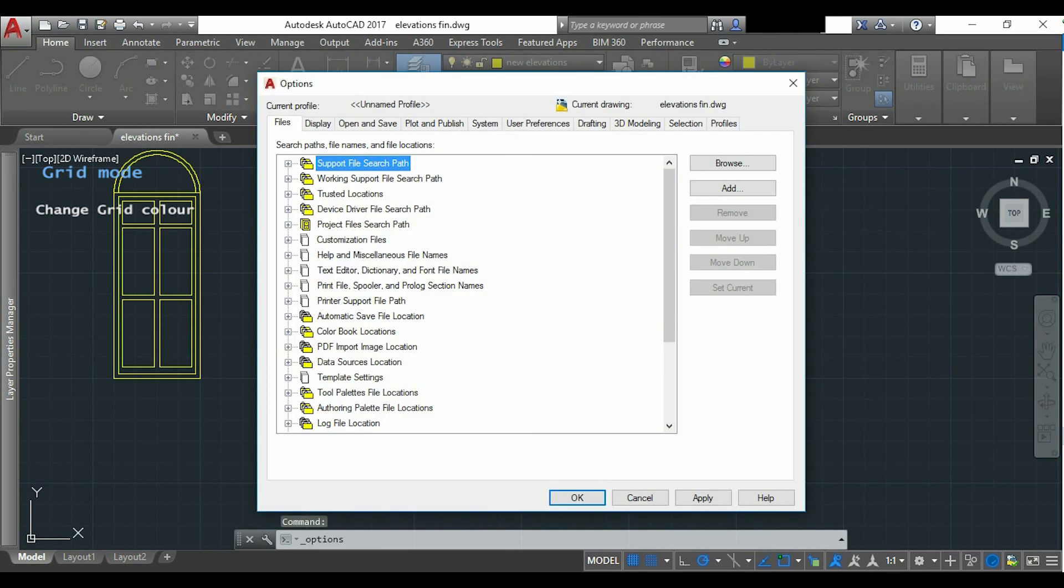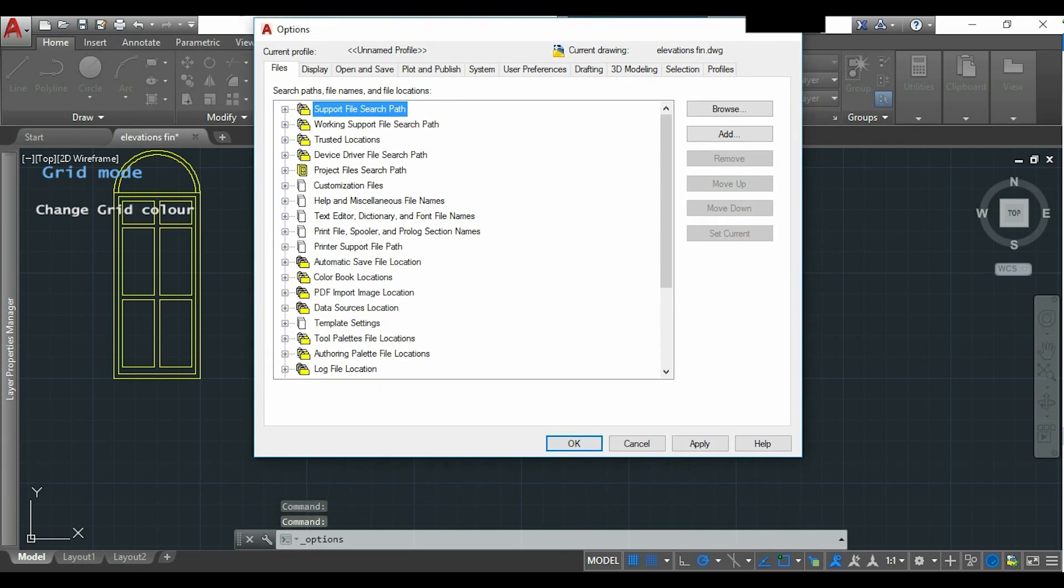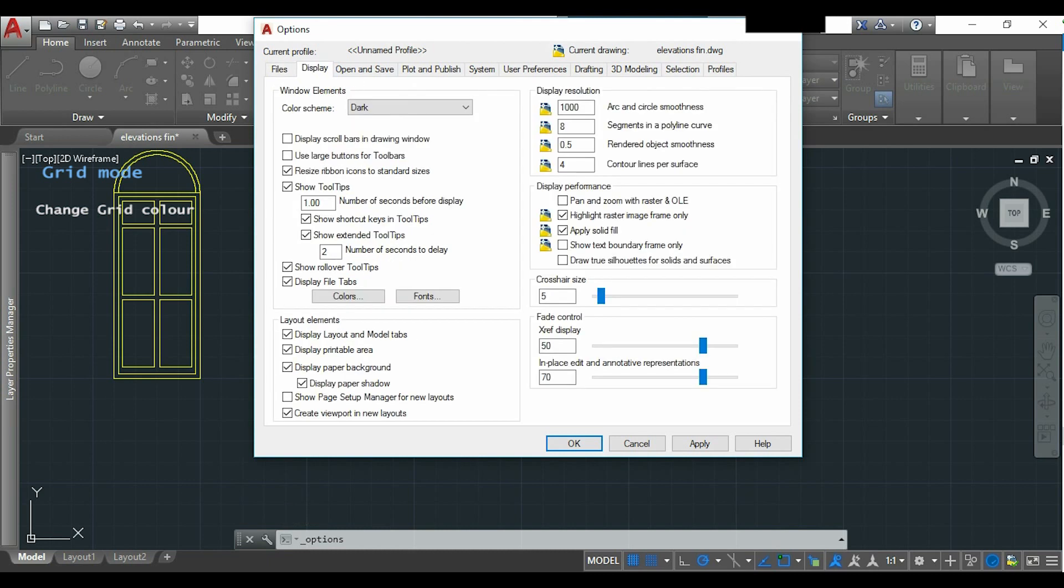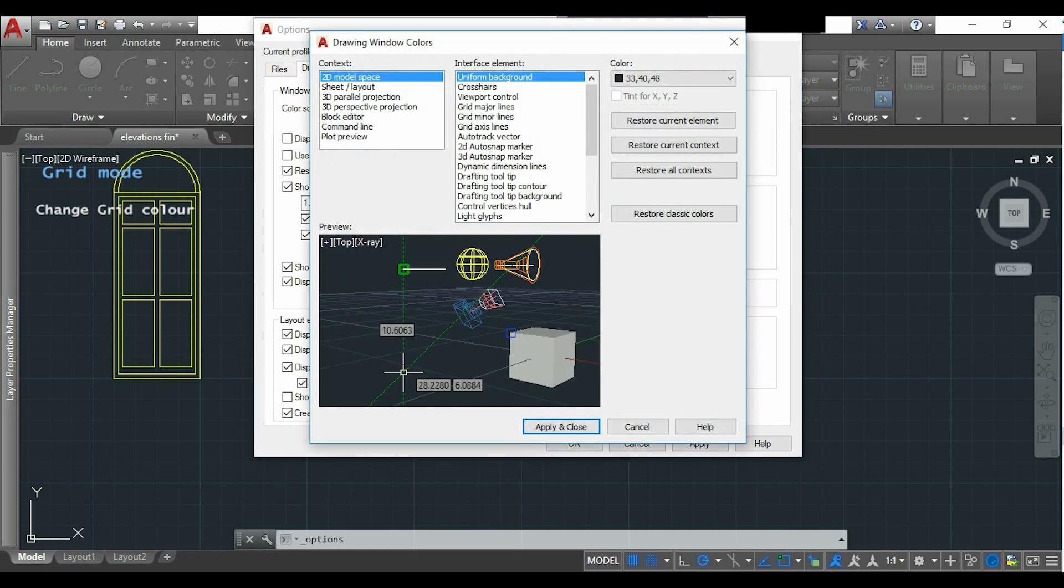You can also access this menu by typing the command options. Then I will click on the tab display, and here I click on colors. In this window we can change the colors of all the elements that we want. So for the grid, I will click first on grid major lines.